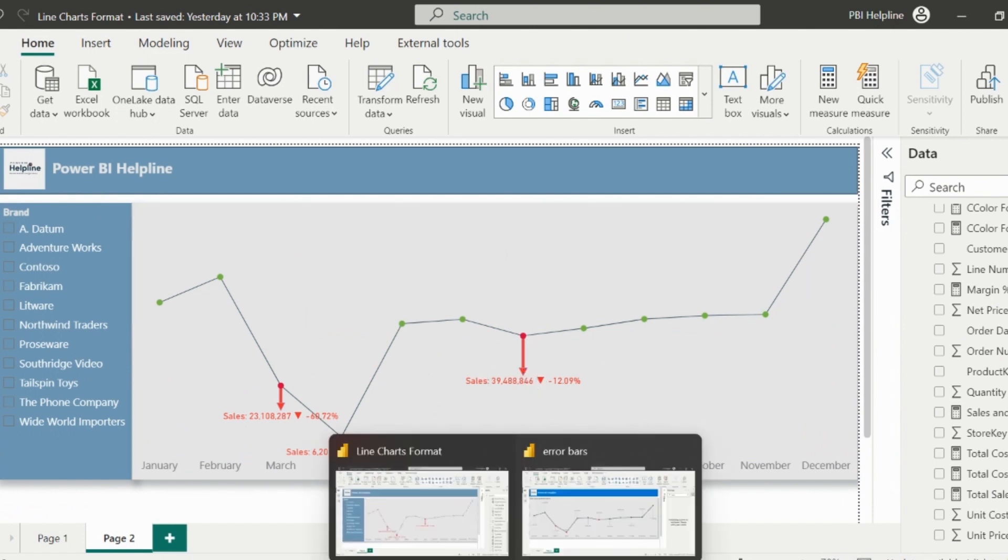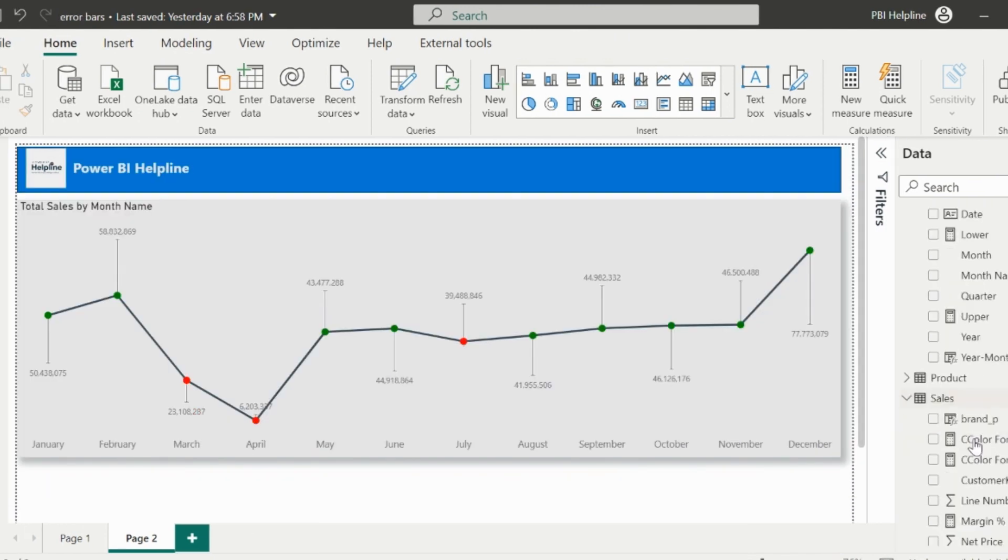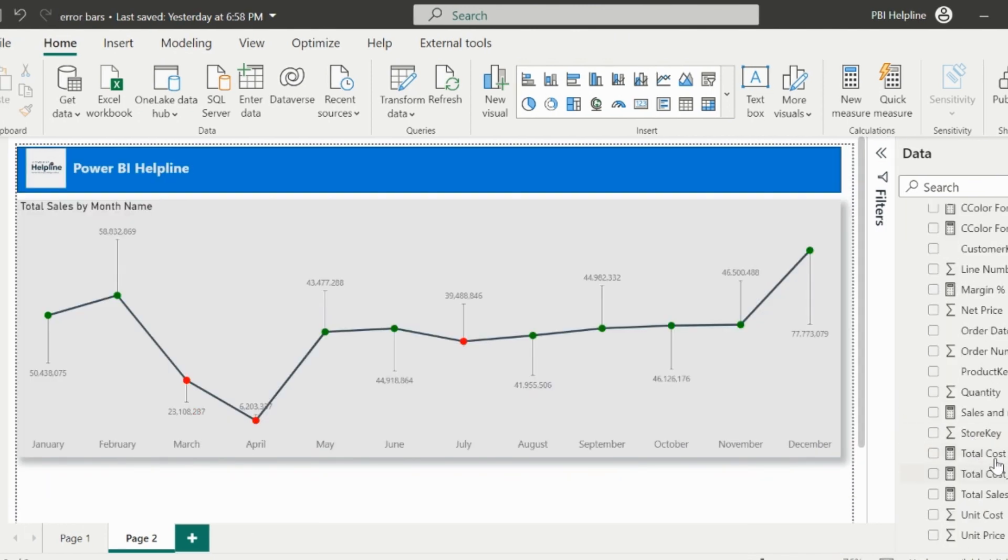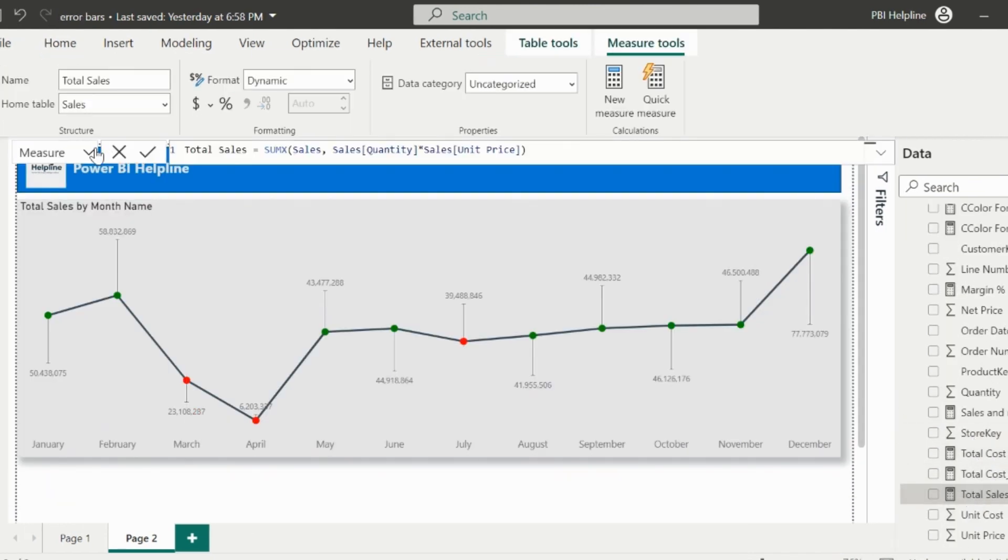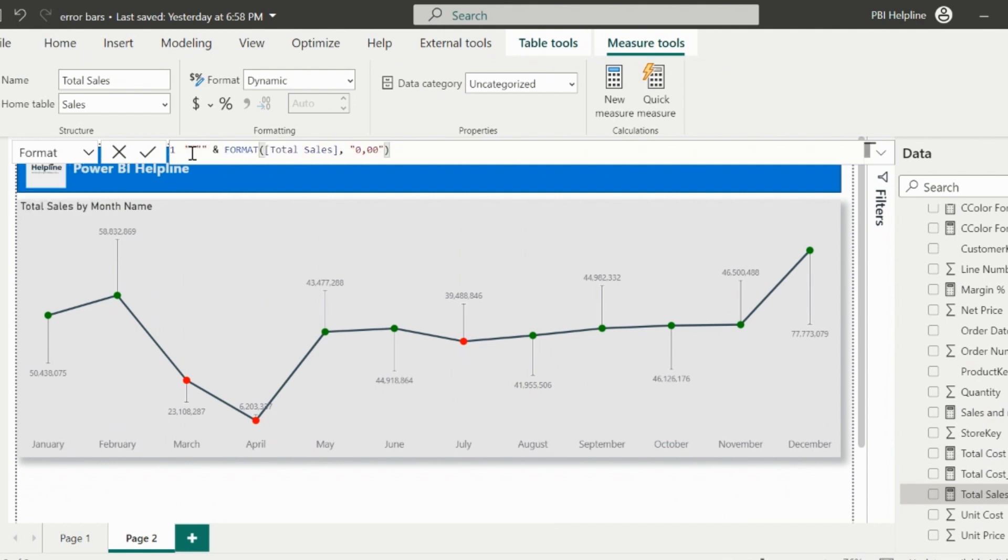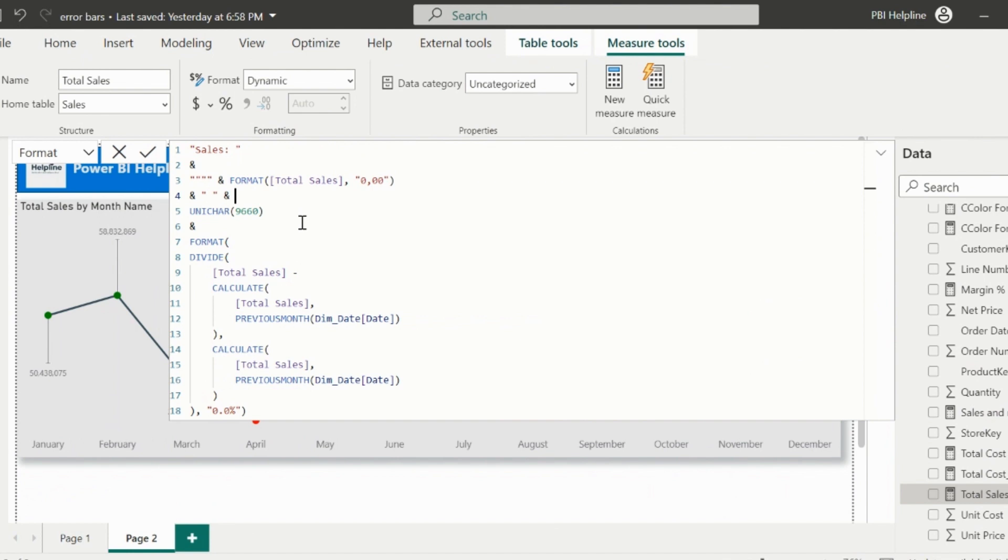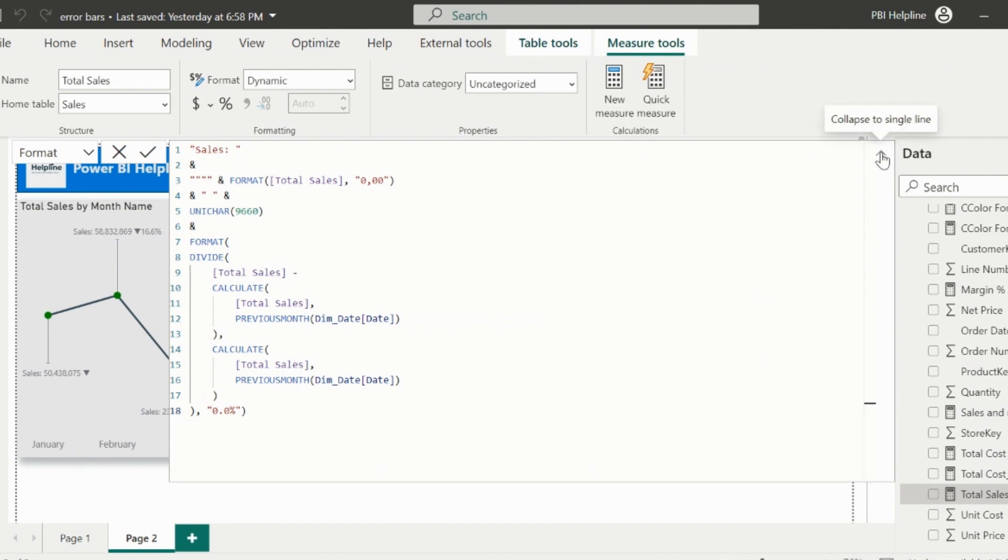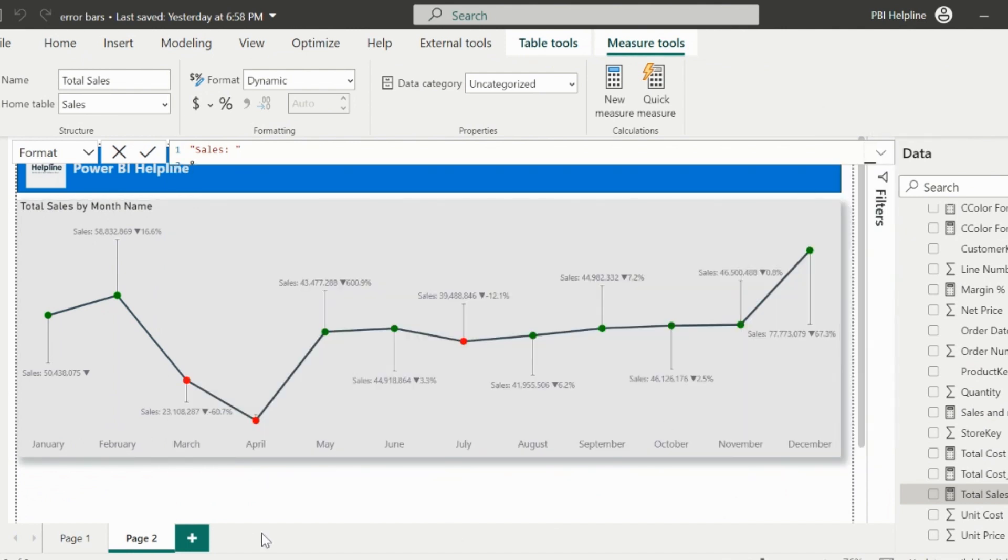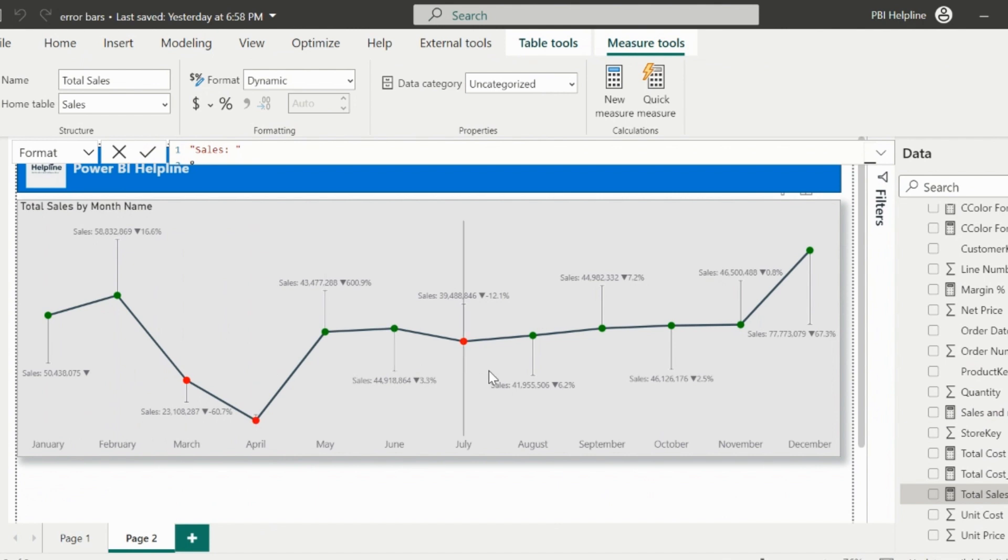So I will go back to my working file, and first of all, I need to change the format string for the total sales measure. Since I wanted to see the total sales and the percentage change, I will replace this with this new format string. Because I wanted to see the total sales, a down triangular icon, and the negative percentage change from the previous month.